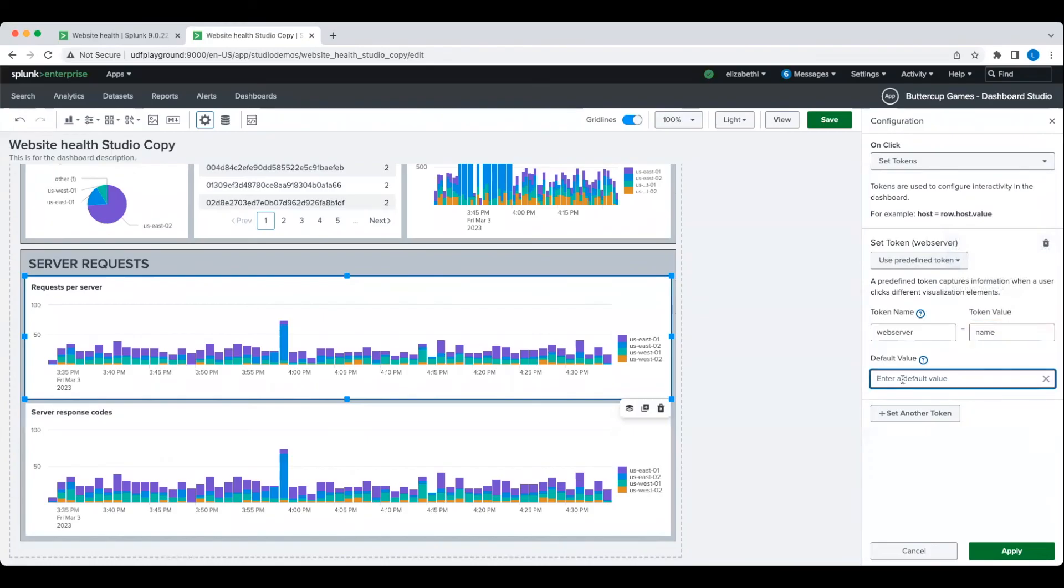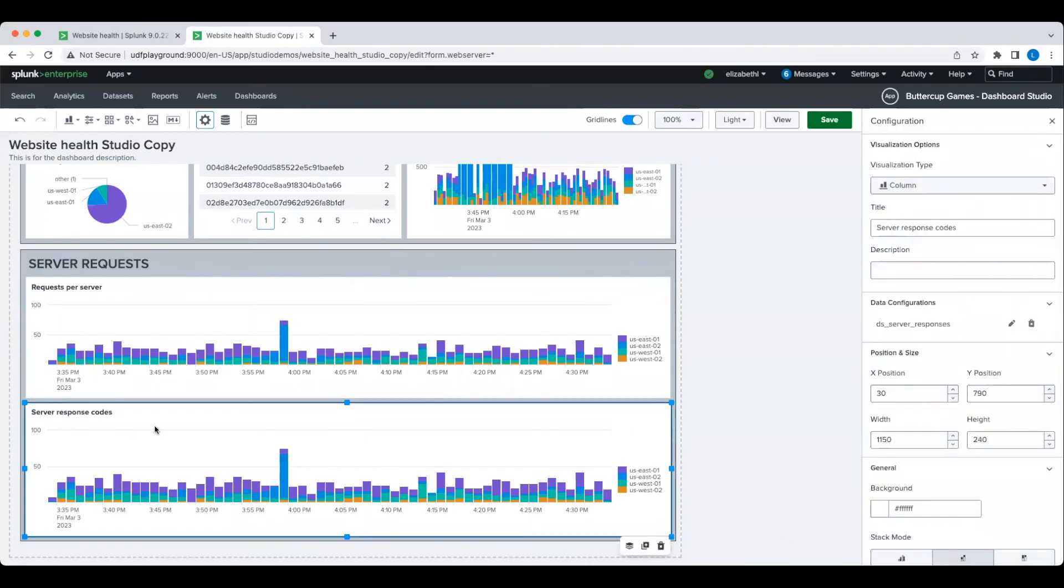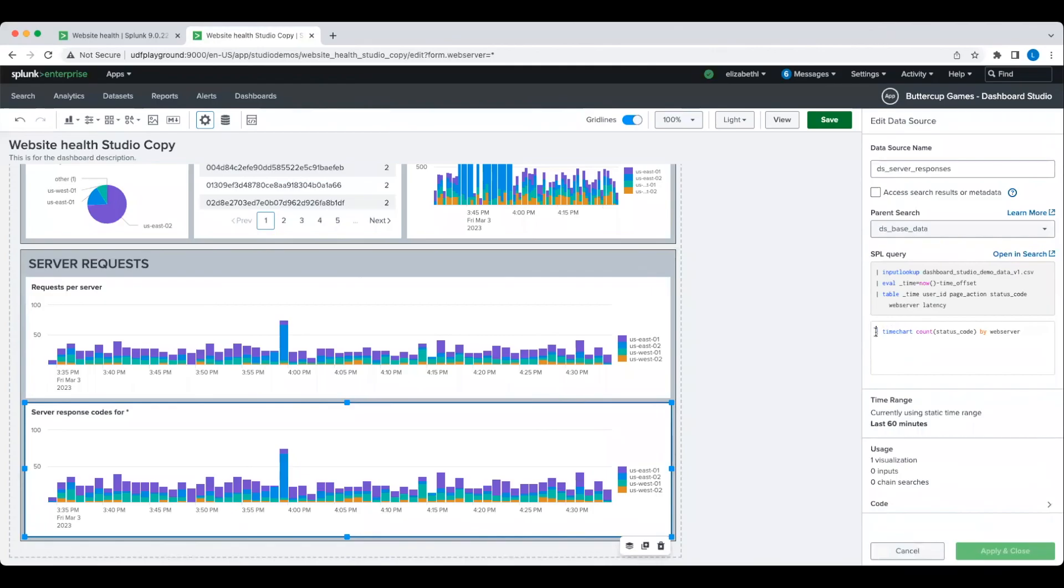Then, I'm going to pass this token value into the next chart so that it will show me the response codes for the selected server. Including it in the title makes it easier for whoever is reading the Dashboard to have more context about this chart.